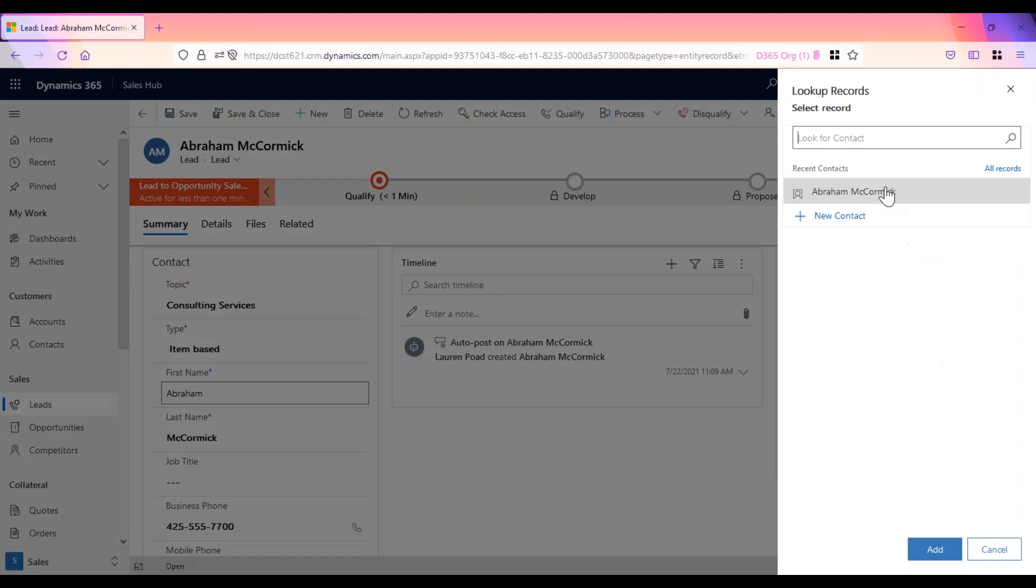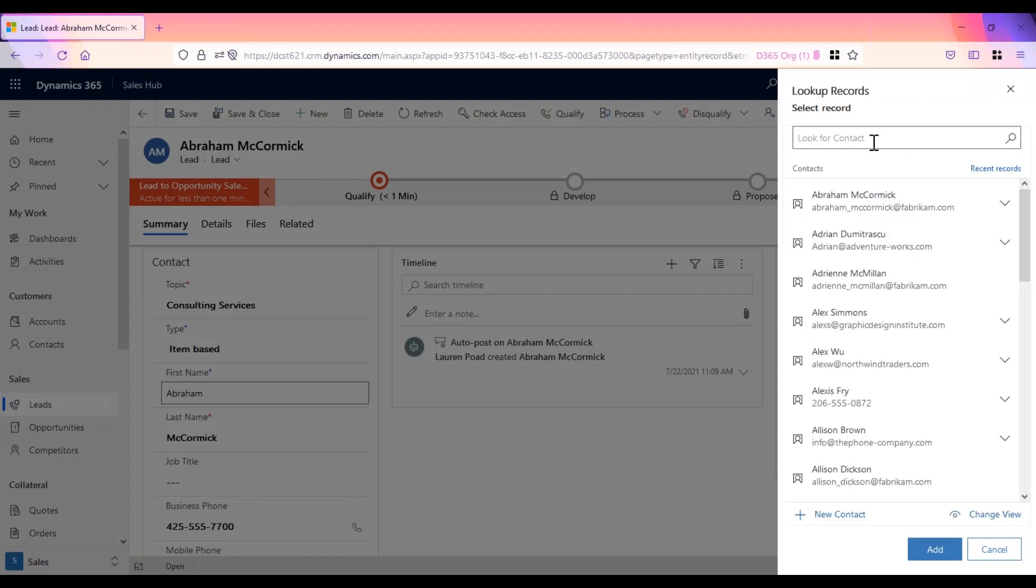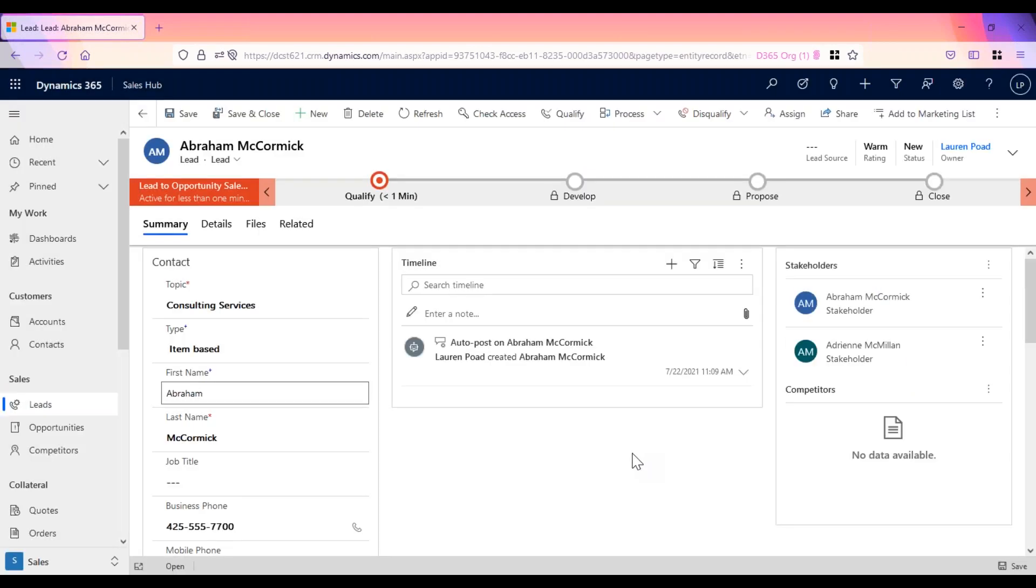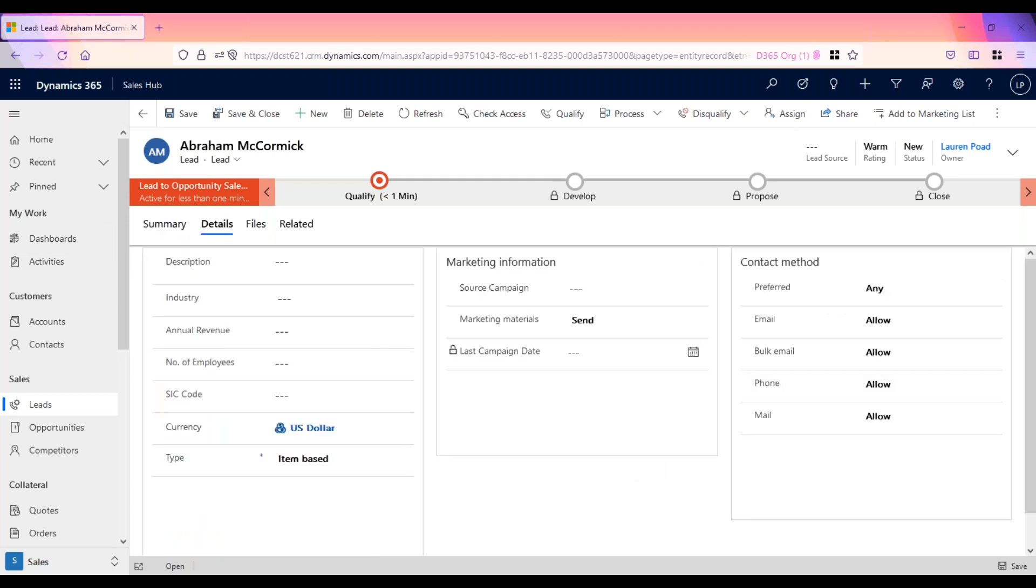But I could also add a new connection, choosing a new contact that may also be a stakeholder at the company for this lead. In the details area of the lead form, you can enter information about your lead's industry and preferred contact method. Once you've entered information, on the command bar, click save.